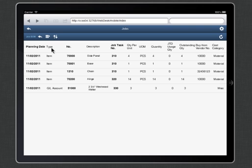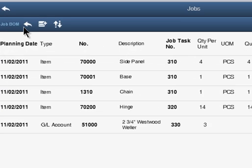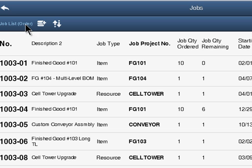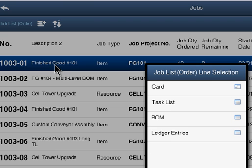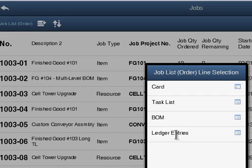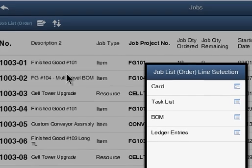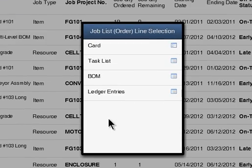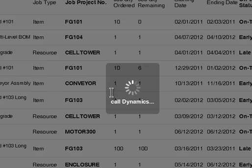And it makes sense too for them to see who the vendor is and the cost category that it applies to. So again, the bill of materials very quick, just easy to access that as well. And then if you want to see, let's go to a different job. Let's go to this finished good number 101.